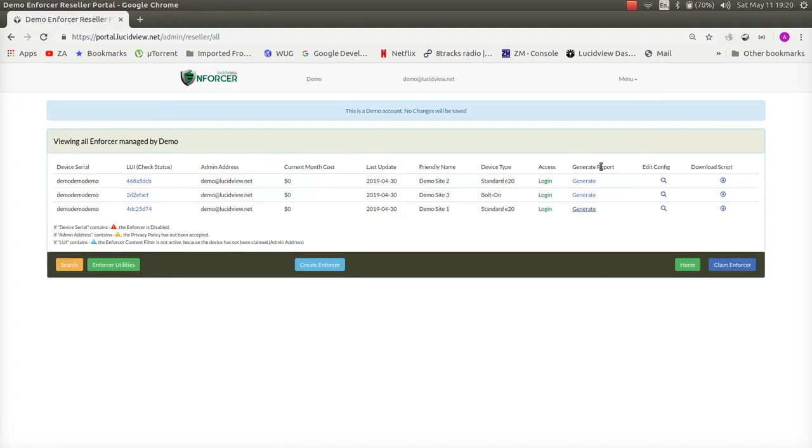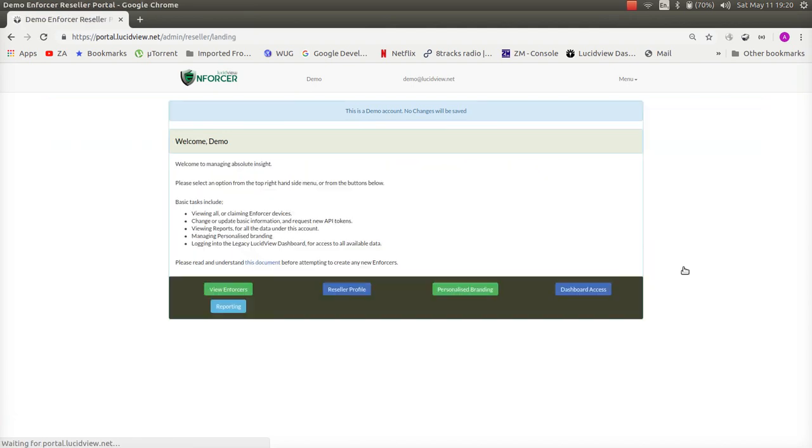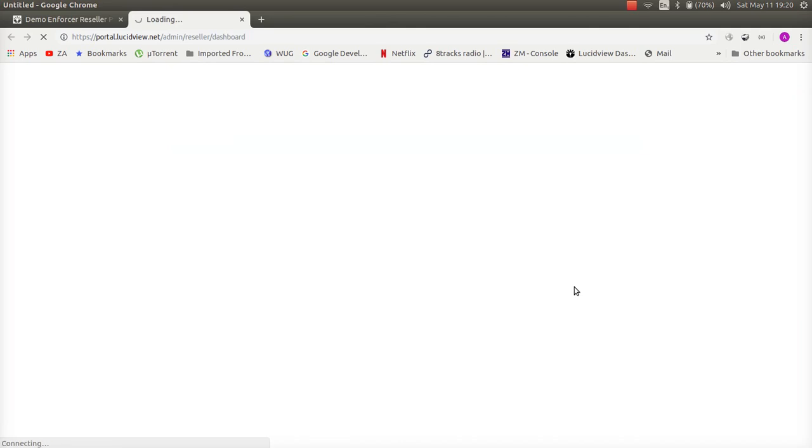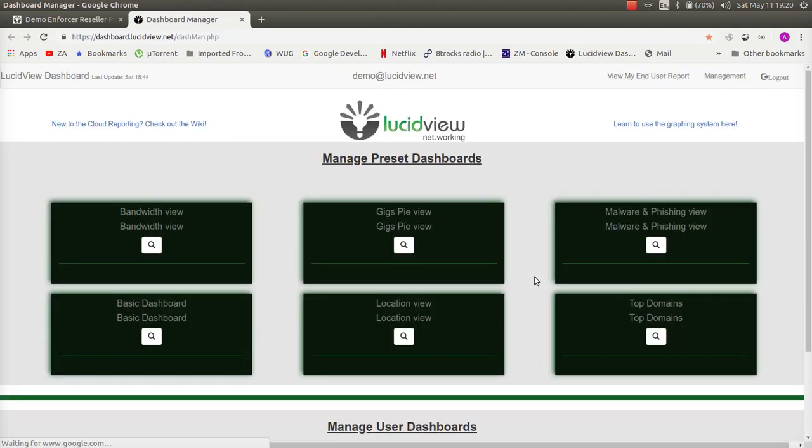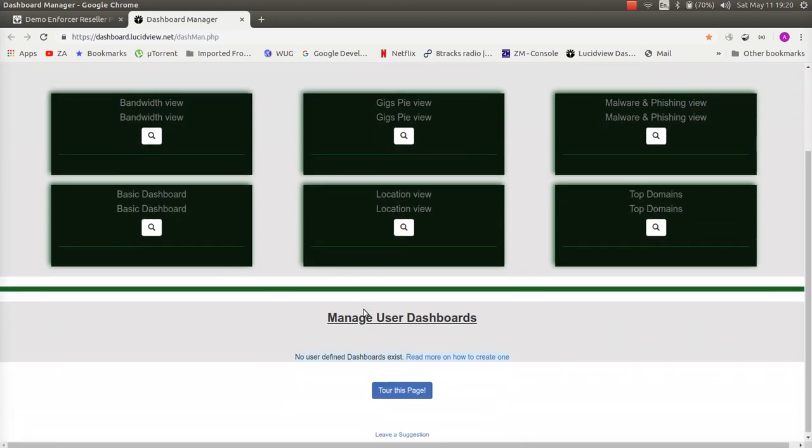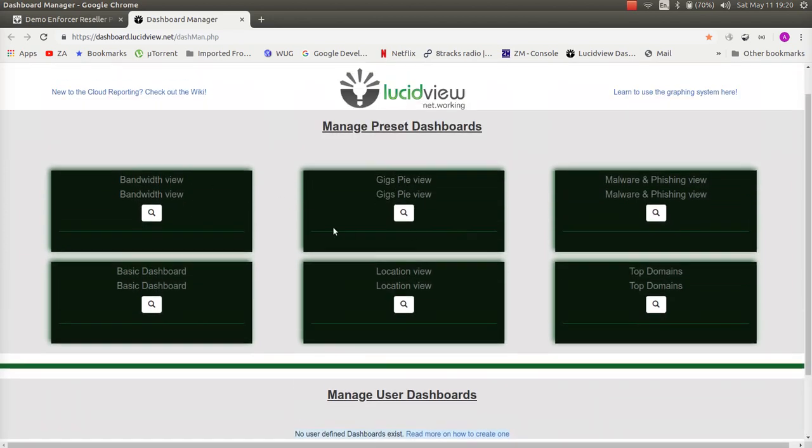Alright I'm going to go back to the home page over here and I would like to touch on the dashboard access. Click on this over here. This is not just pretty dashboards that you can load up as you can see there are six default ones. You are able to make as many of your own that you want. But let's click on the location view dashboard.